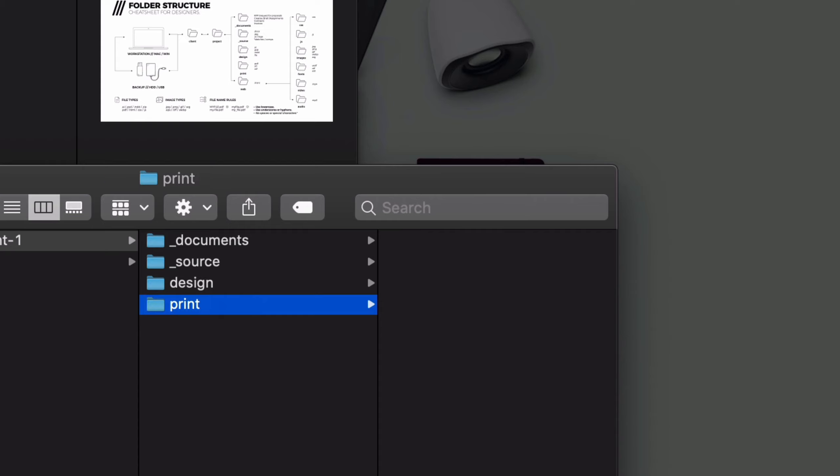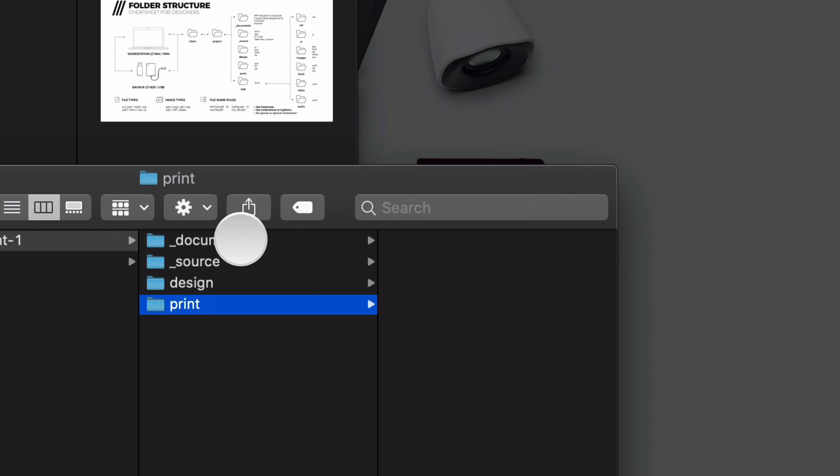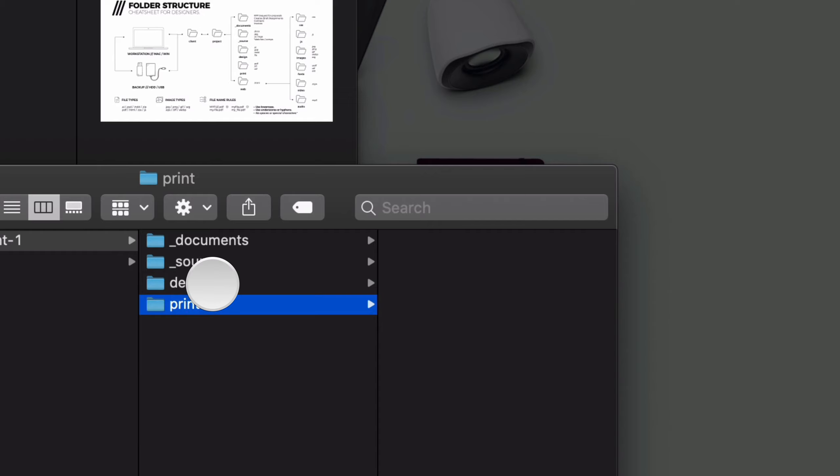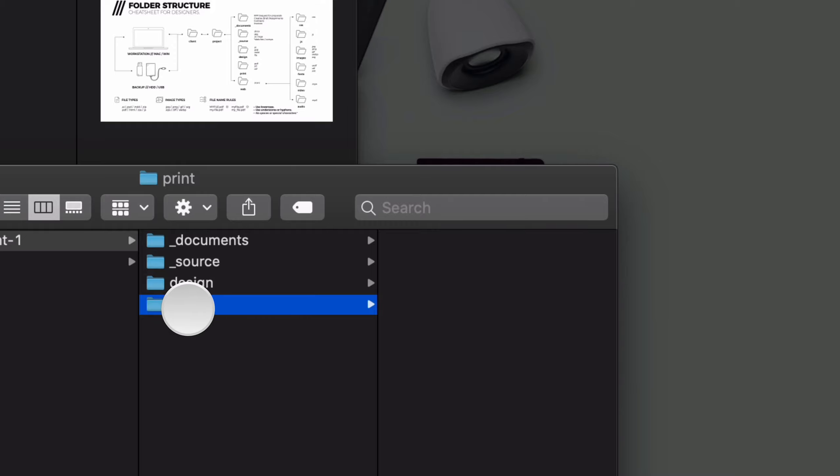And our print folder. So now when we get files like our assignment briefs, we can put that in the documents. Anything that we need to create our project, we can put it in the source folder. Our native files, so any application that we're going to be creating our artwork in, whether that's Photoshop, InDesign, Illustrator, After Effects, etc. We could put that in our design folder. And then when we need to export our work as a PDF or a final production piece, we could put it in the print folder or maybe a final folder or export folder.